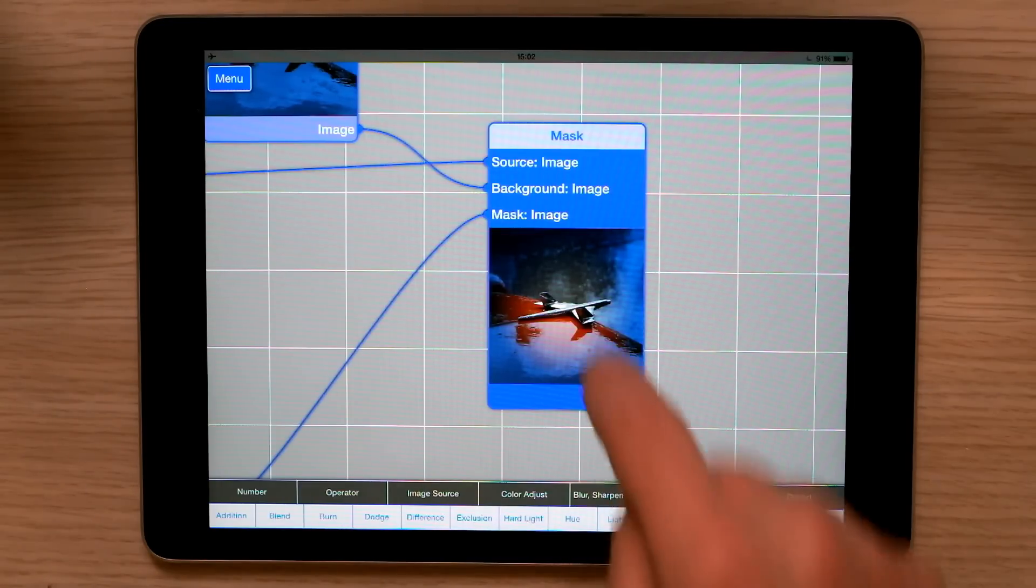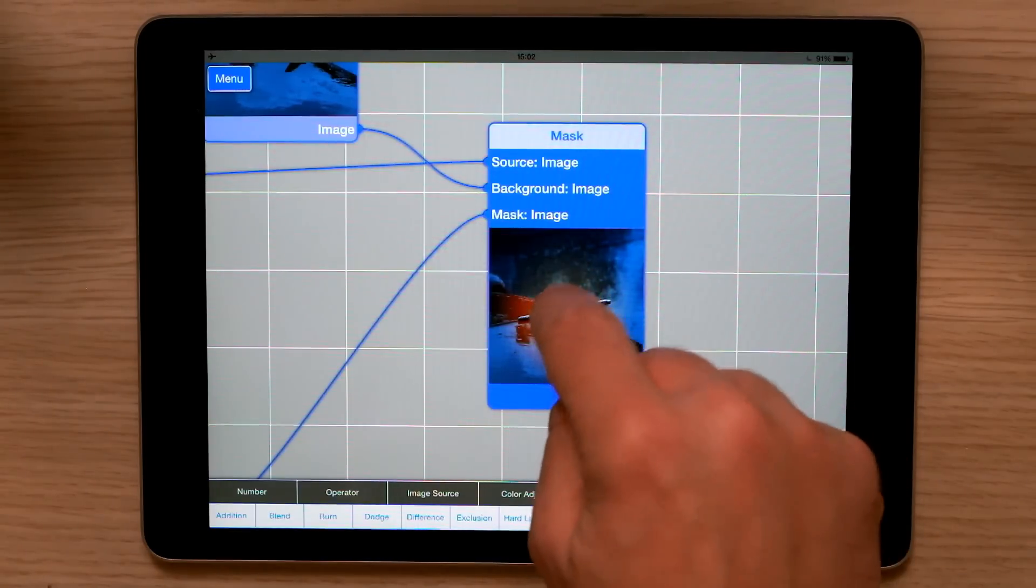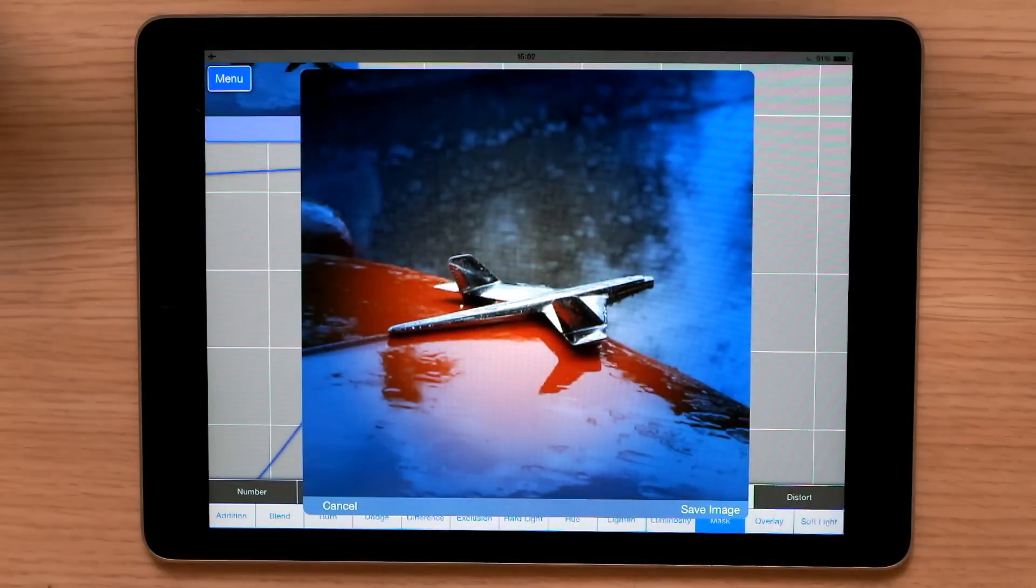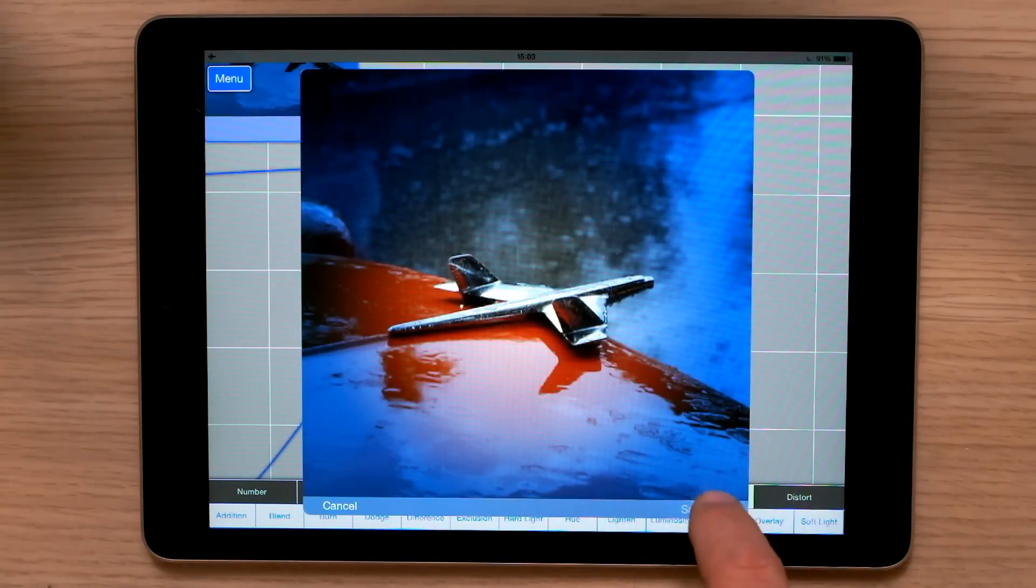A double click on this node brings up a full size image, and I can save that to my camera roll.